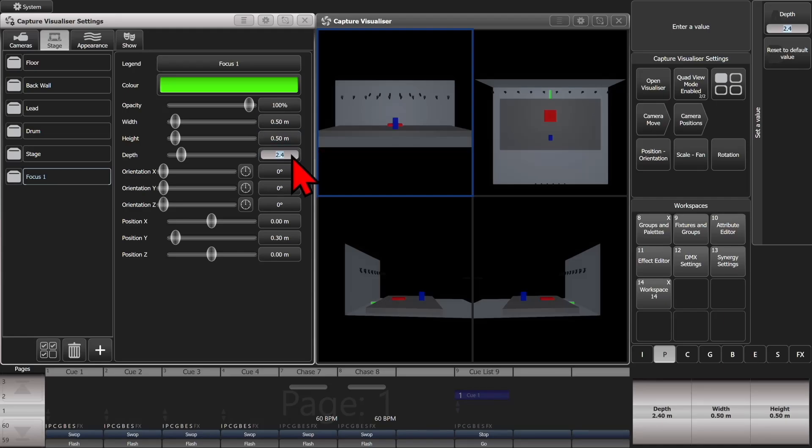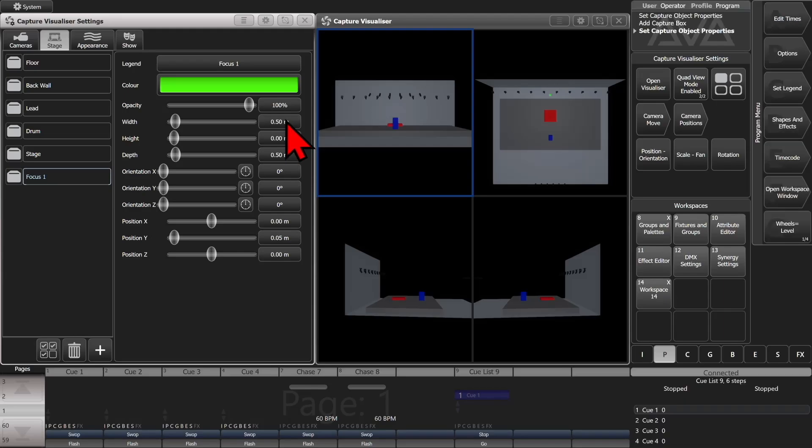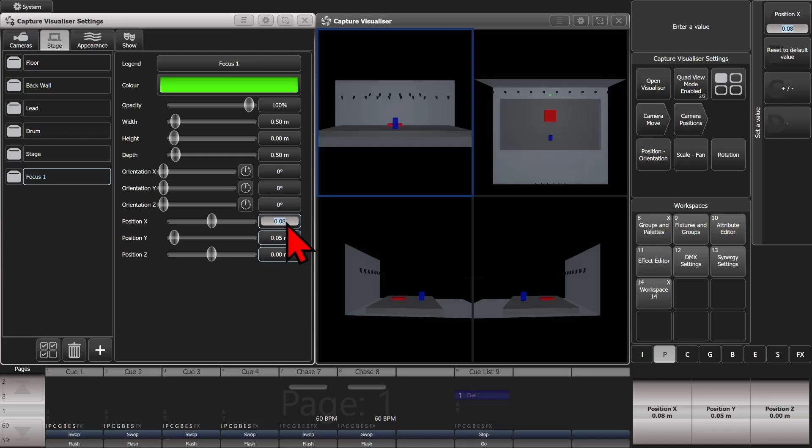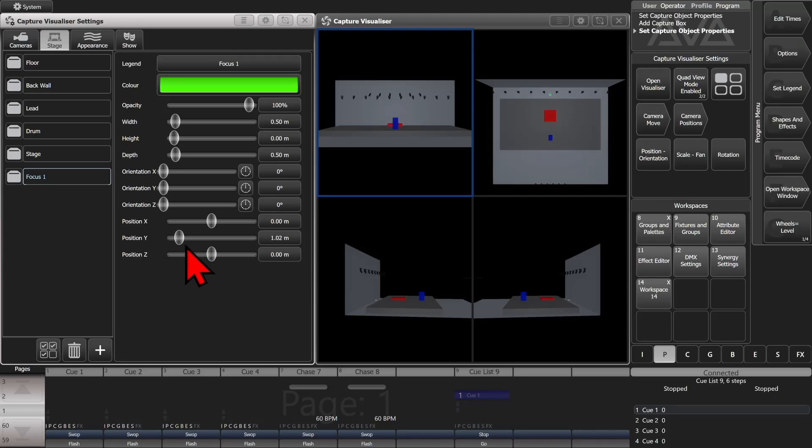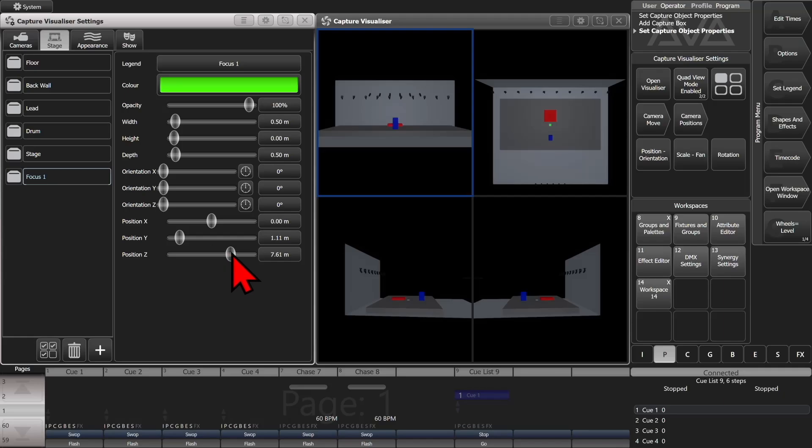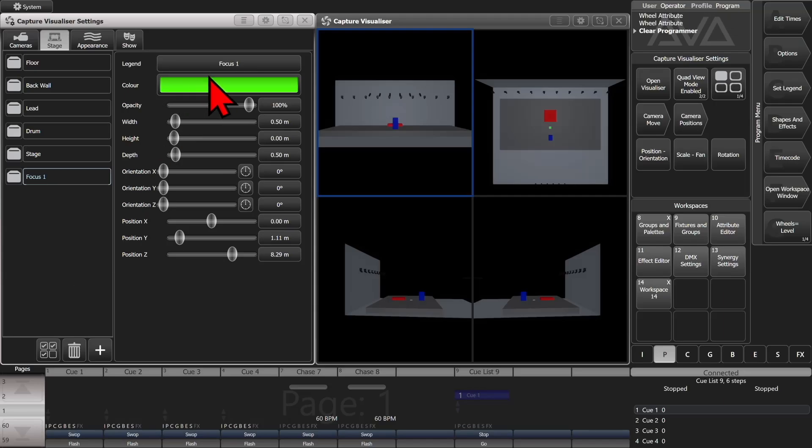So then we'll position it. We'll actually keep it in the center here. And we'll give it about one meter, same as our stage. And we'll bring it forward. And bring it a little bit farther forward. We could now use that as a focus spot to focus our fixtures on. We could make multiple of them, give them all different colors.